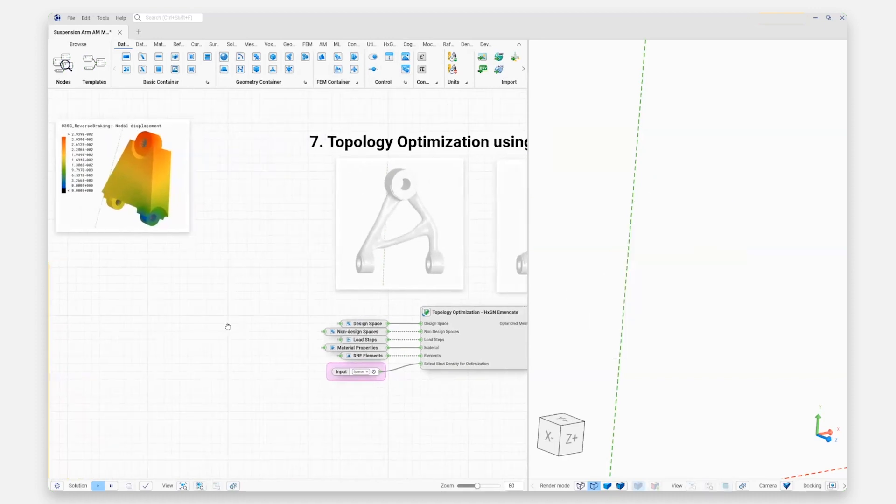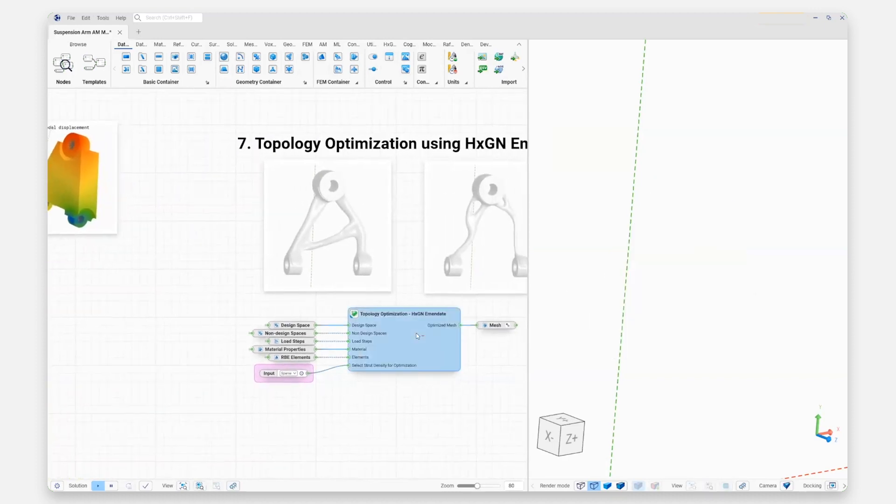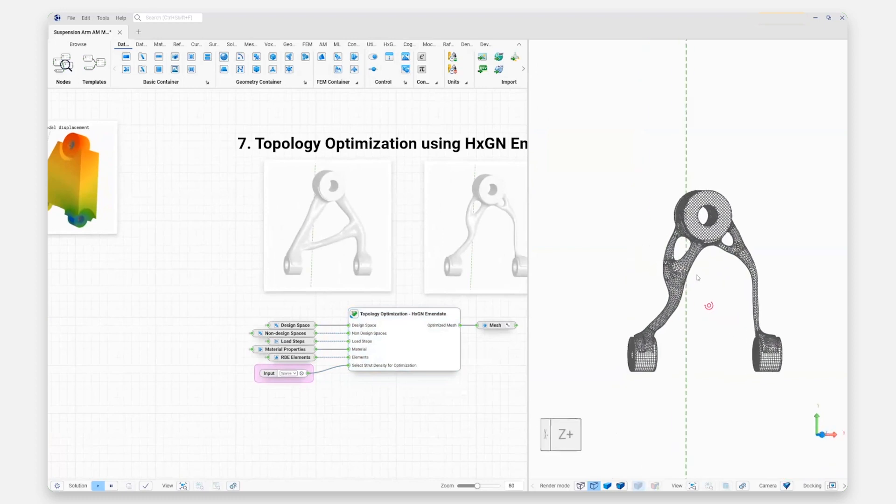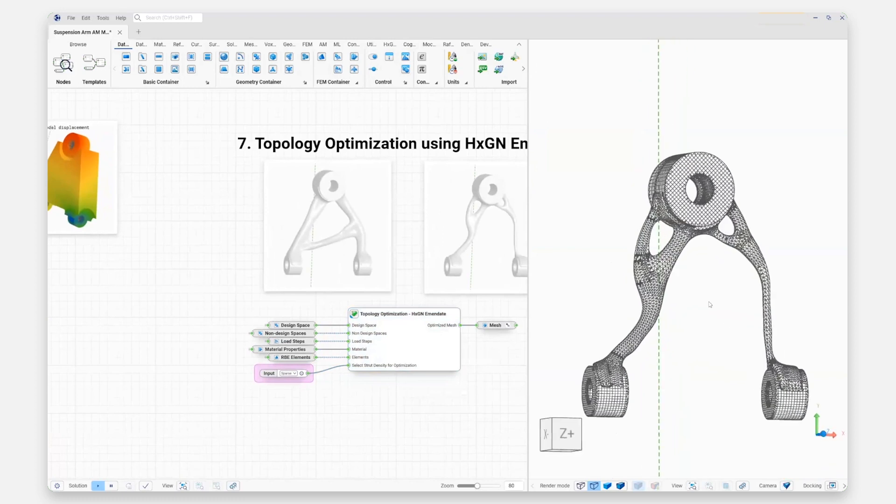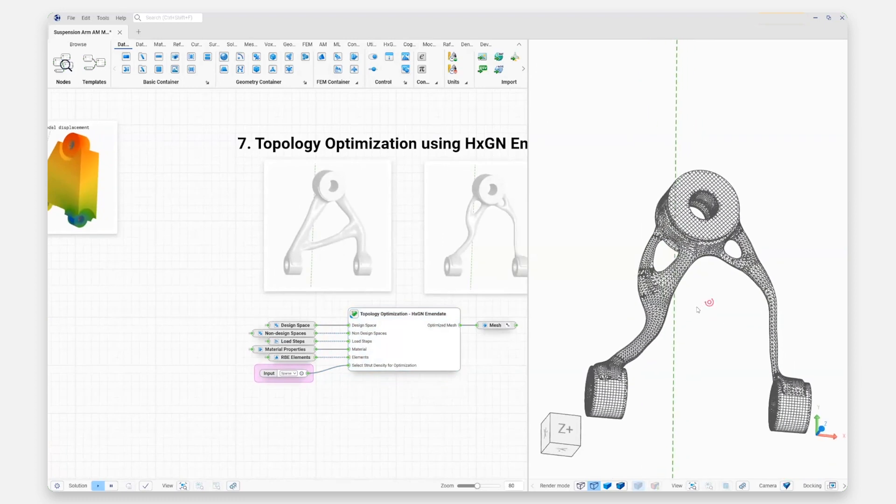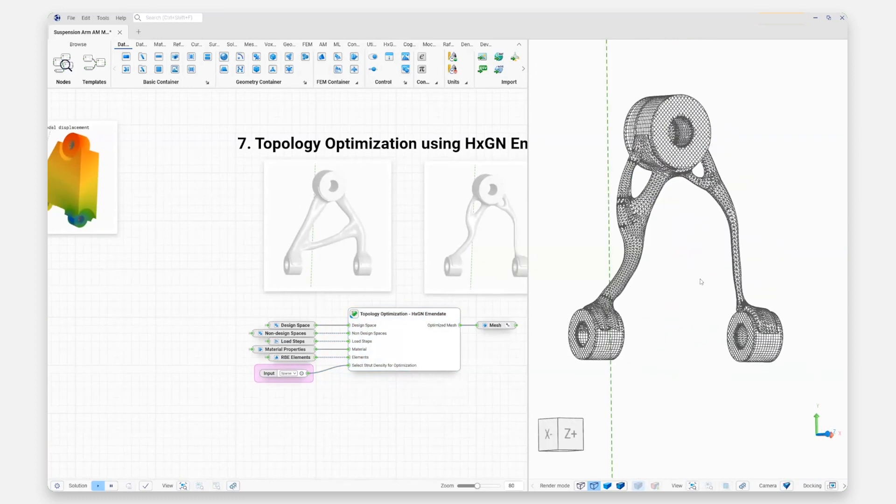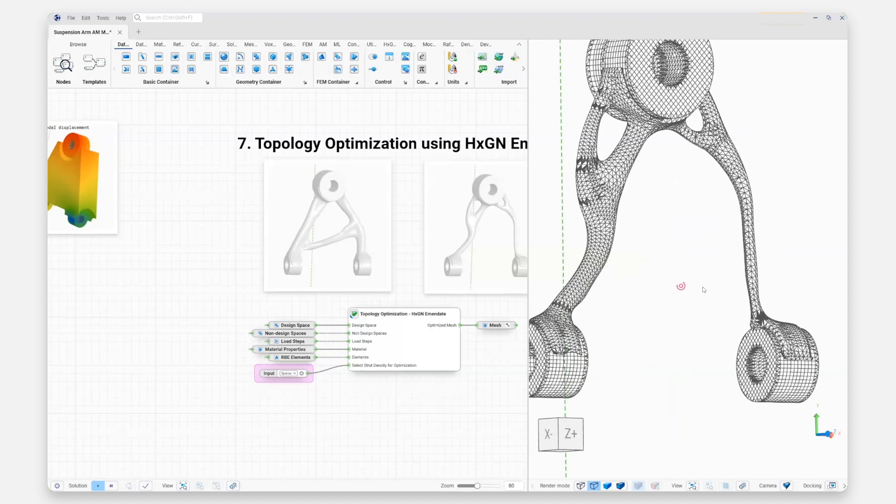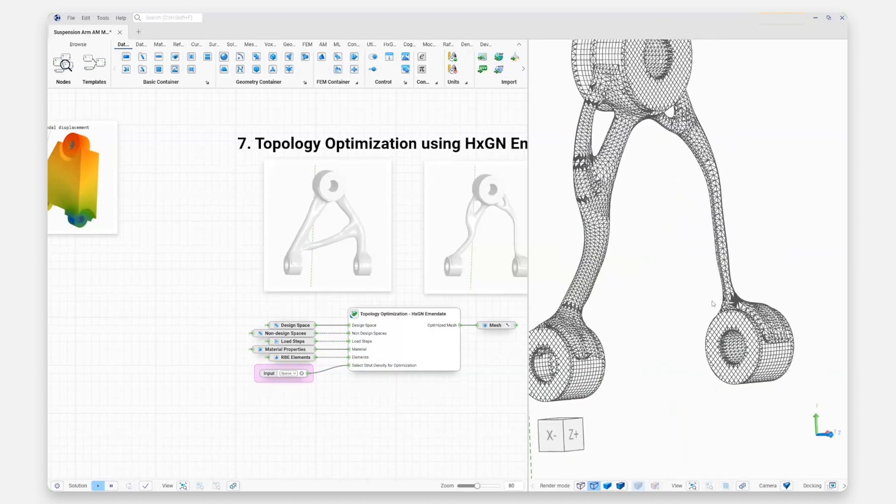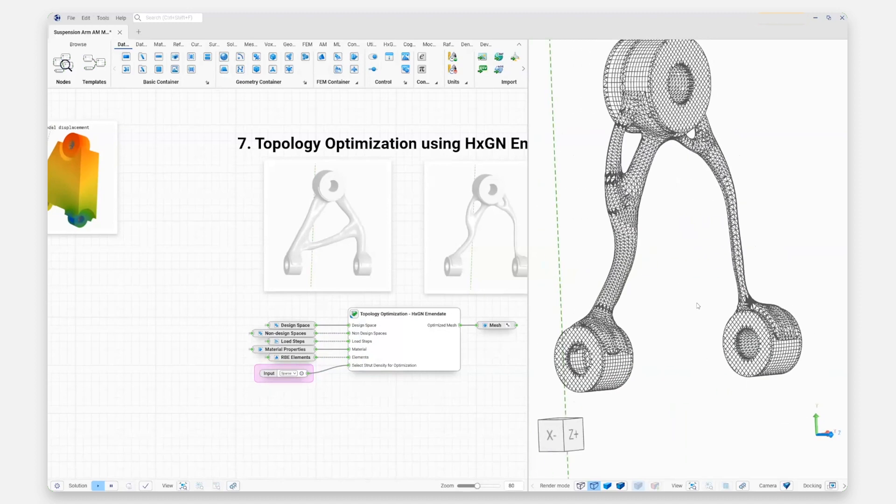We've got a few outcomes here where we're using Hexagon Amendate to do the optimization process. We can see the geometries we get out here in the end, looking actually quite nice and smooth.